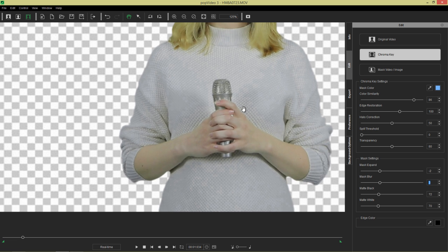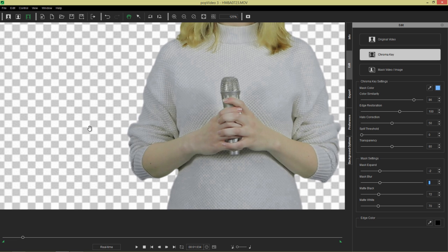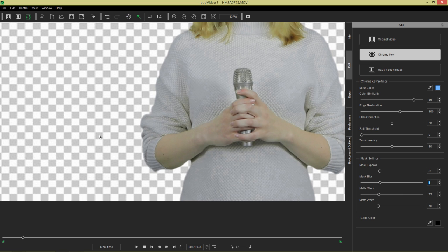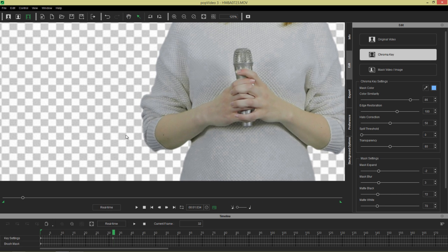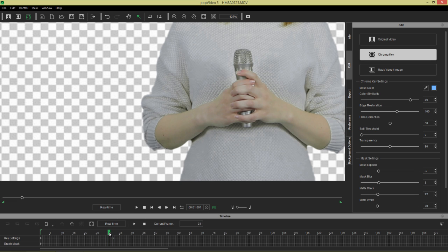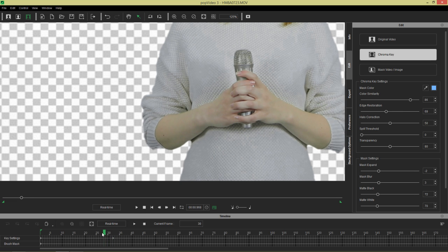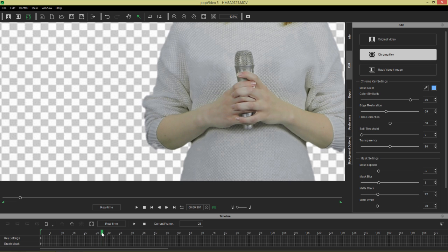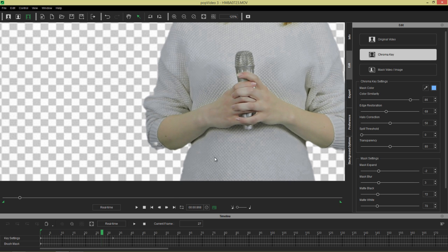So I think that can be considered a success. Now if we press F3, notice because we did this at frame 32 we're at right now. If I go to the frame before this, it's going to maintain the old values for edge restoration.